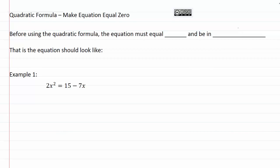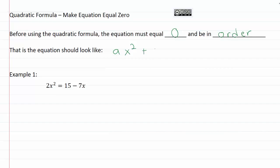Quadratic formula: make the equation equal zero. Before we can use the quadratic formula, the equation must equal zero and be in order. The equation is supposed to look like a coefficient in front of x squared, a coefficient in front of x, and then just a plain number — ax squared plus bx plus c — and the whole equation must equal zero.